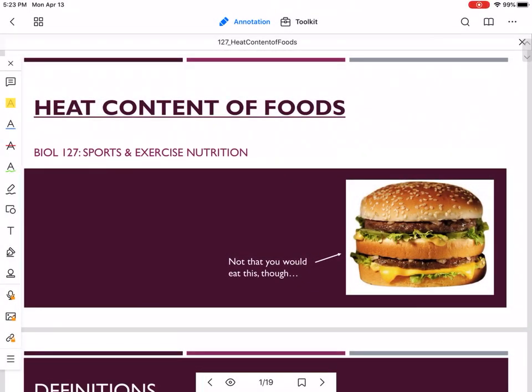Hello again. This is the video for the heat content of food lab. I'm going to walk you through what we would usually be doing in the lab. There are a couple of videos, and then after viewing the videos and listening to this, you will be able to answer a series of questions.